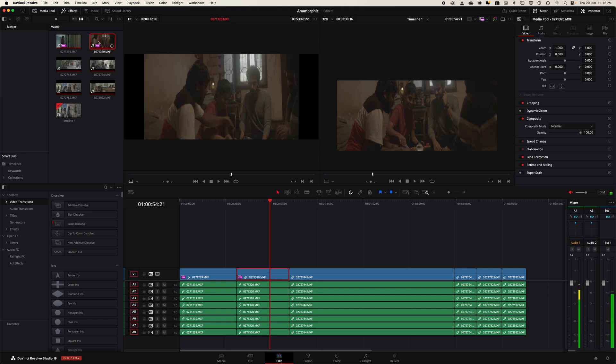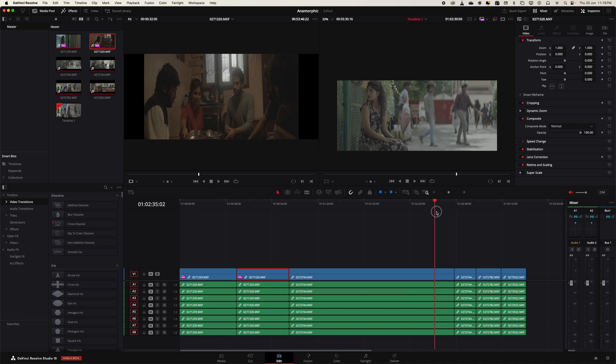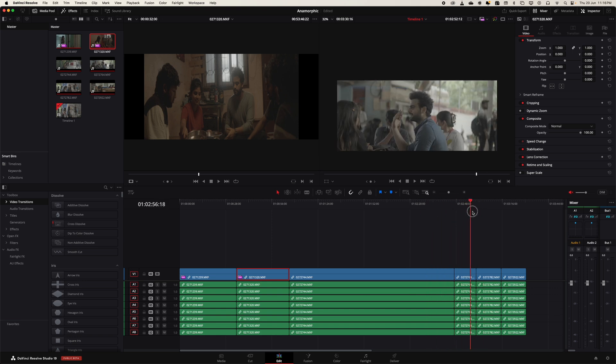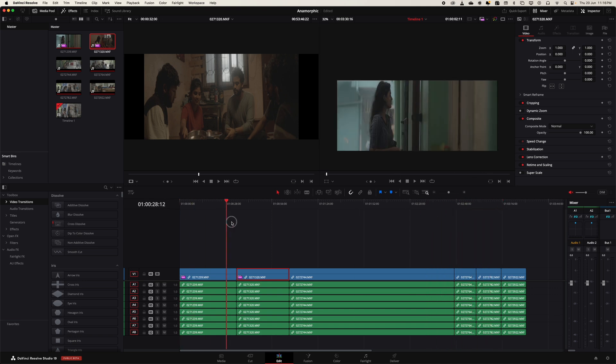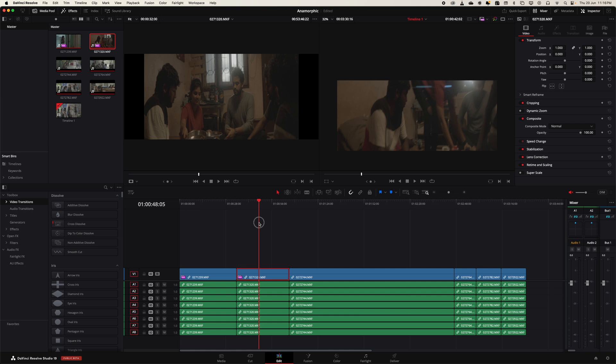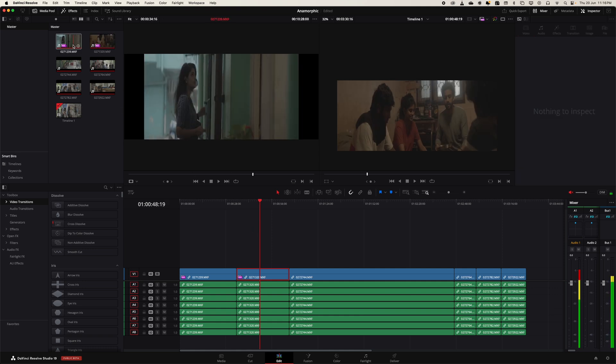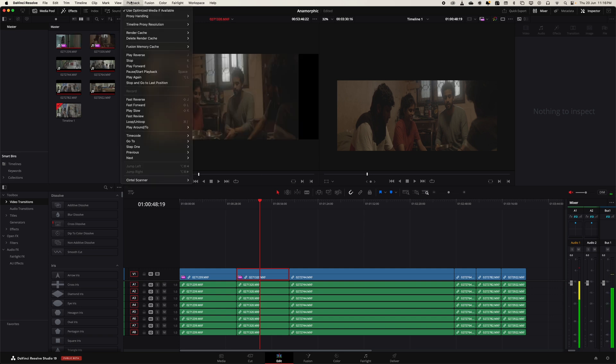That's also important. We've done the anamorphic de-squeezing here with 1.6, but in some places you can see it's not de-squeezed because it has a proxy image. Resolve will automatically take the proxy image, and the clip attribute affects only the original picture.